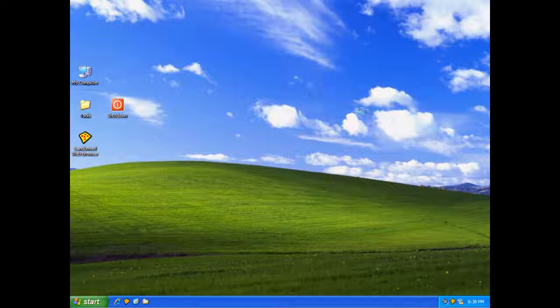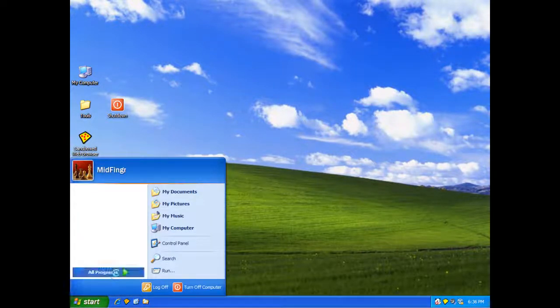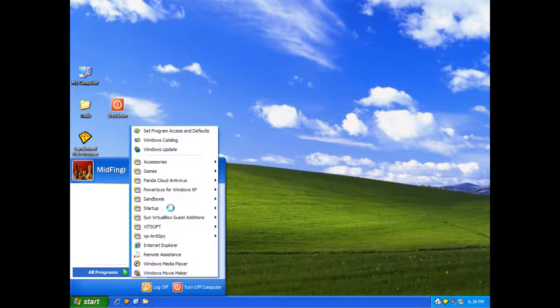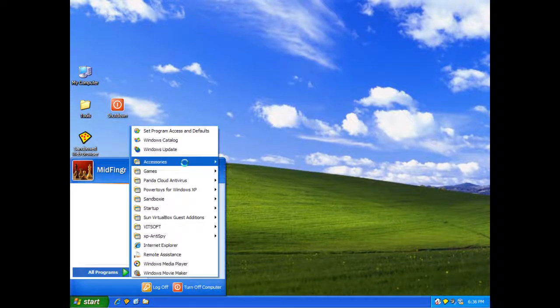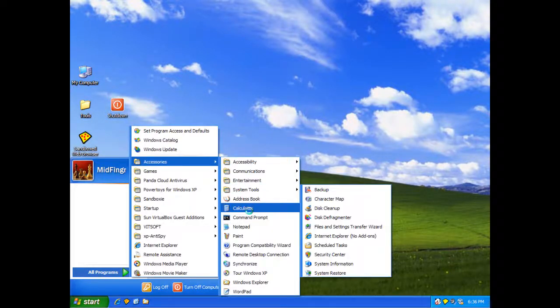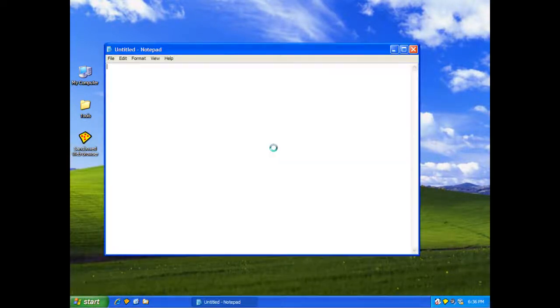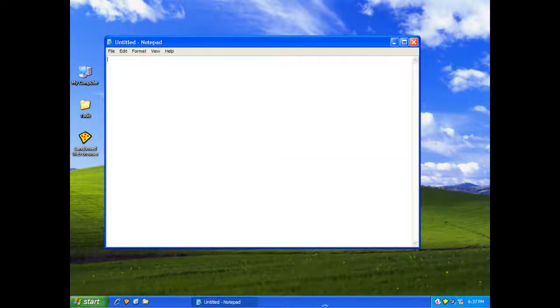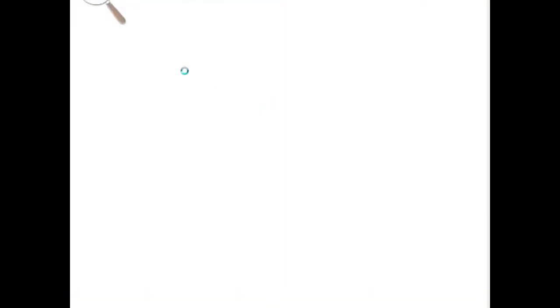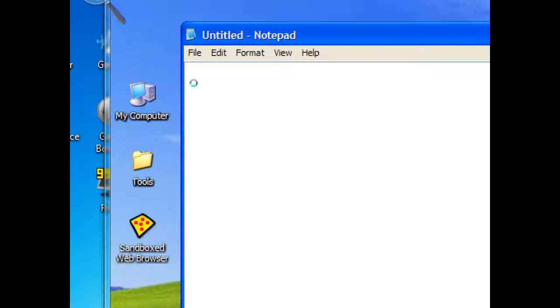So we'll go back to our notepad and start menu accessories. And I'll get my magnifier out. OK.